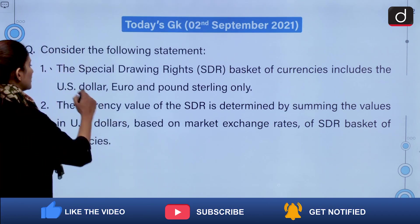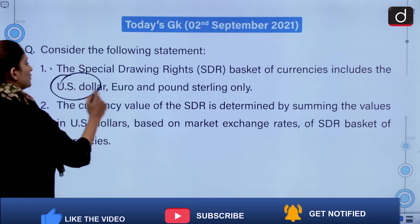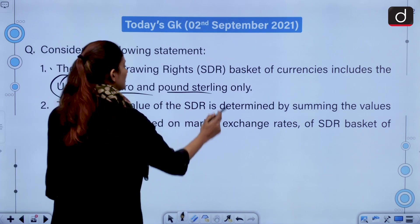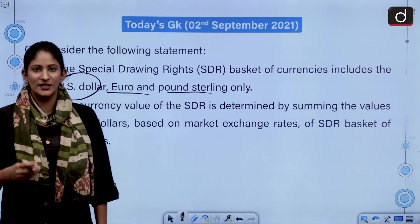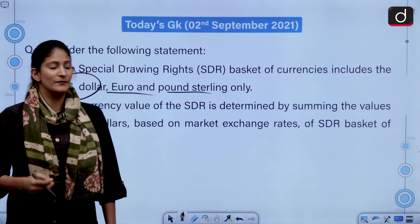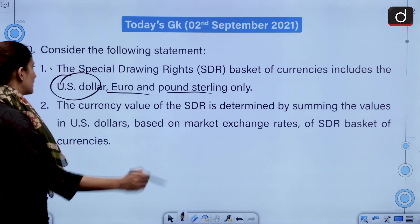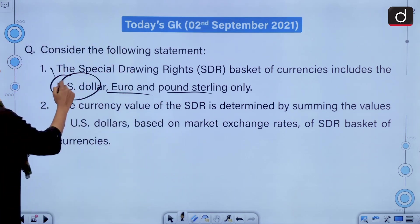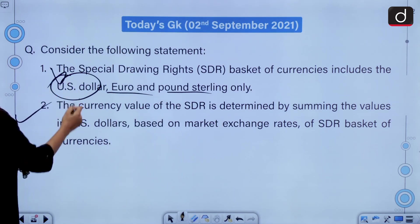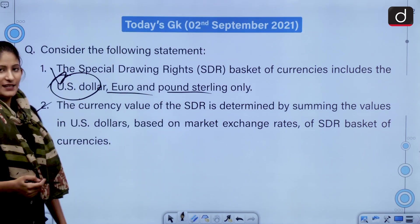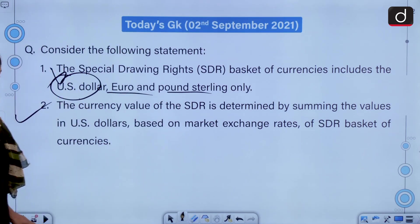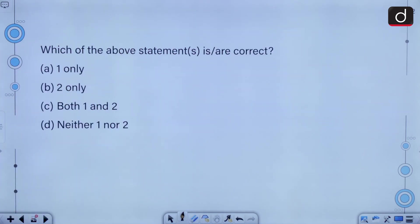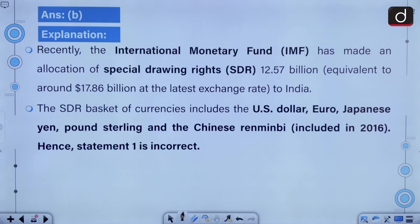The SDR basket includes US dollar, Euro, pound sterling, Japanese yen and Chinese renminbi, and so the first statement becomes incorrect. The second is correct. The correct answer to this question is option B, that is two only.